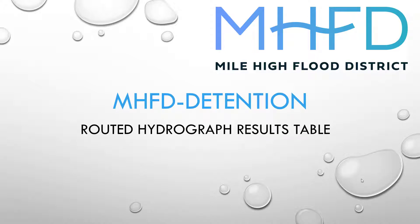This is a brief video explaining the Routed Hydrograph Results Table in the Mile High Flood District's Detention Basin Design Workbook. My name is Derek Rapp, and I'm going to show you a few things you should look for in the Routed Hydrograph Results Table when evaluating a detention basin design.